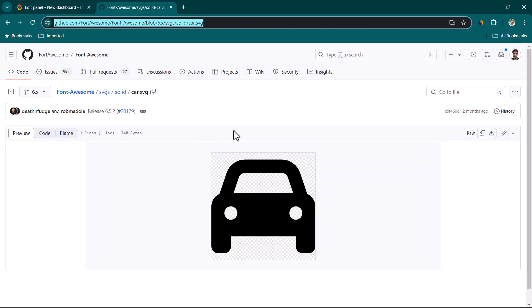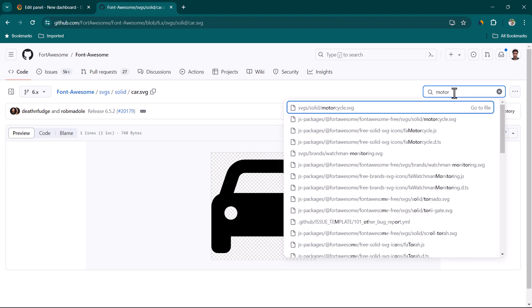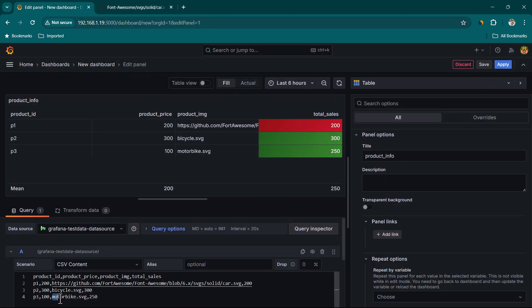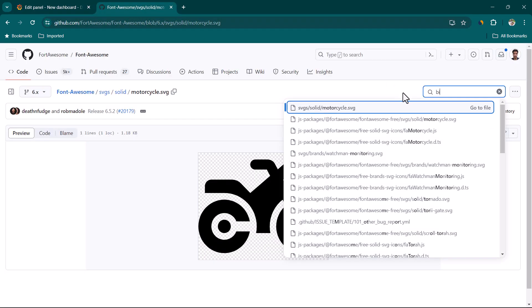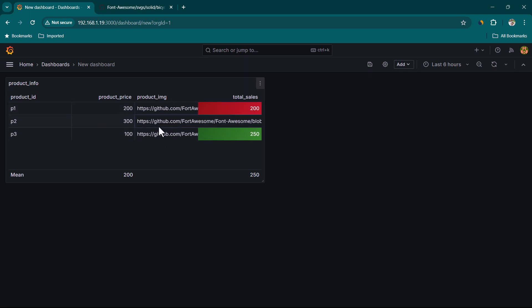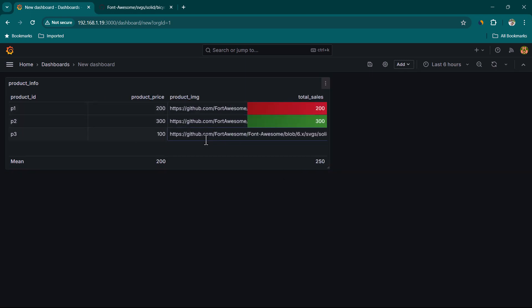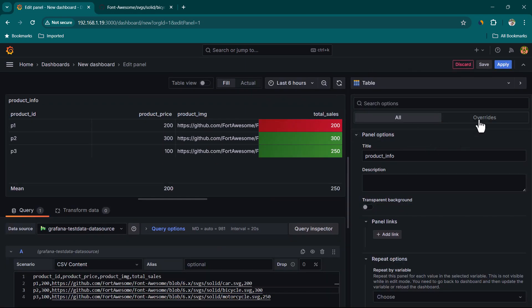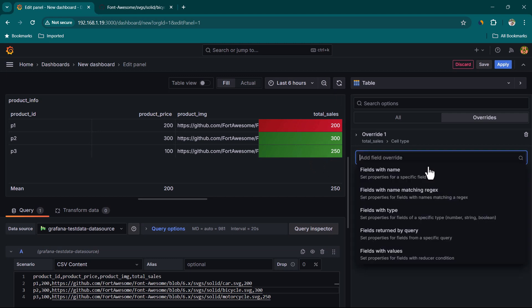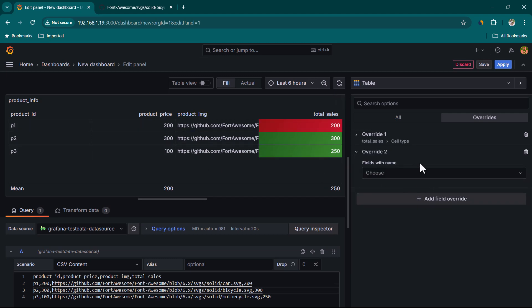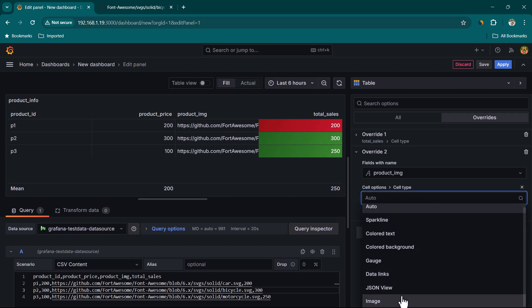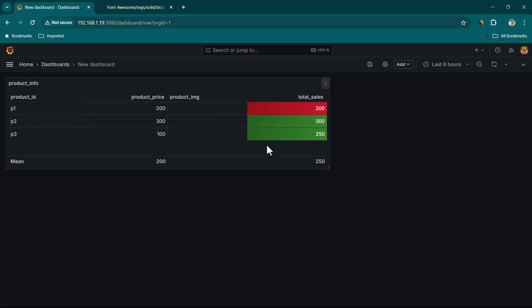Search for motorcycle and bicycle SVG images, copy their image addresses, and paste them as the product_image values for the respective rows. Click Apply — but you'll notice the table shows the URL as text rather than rendering the image, so we need to add another override to change how that column is displayed.